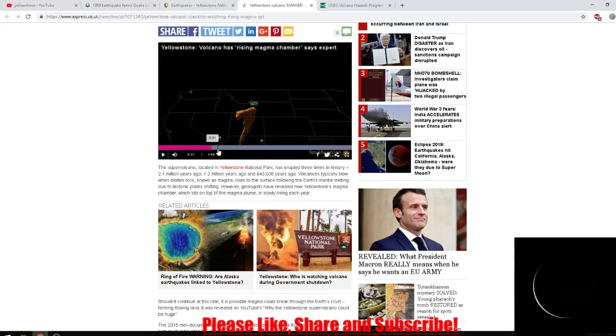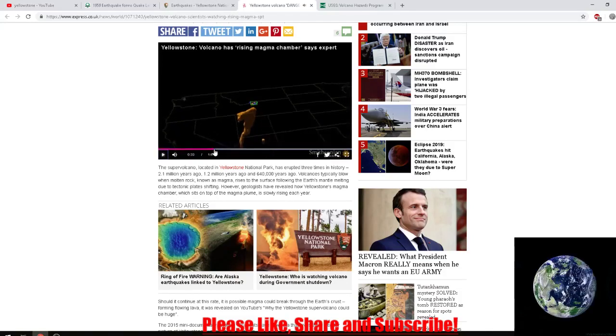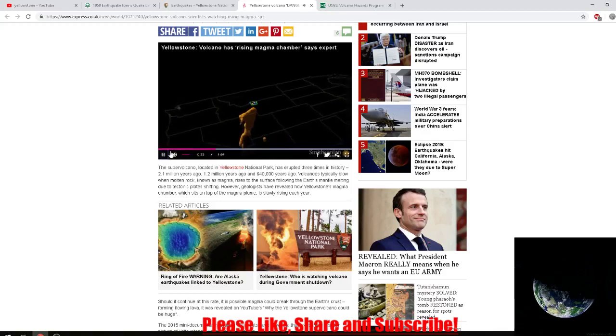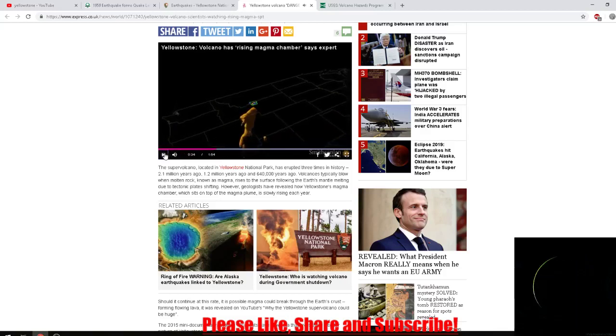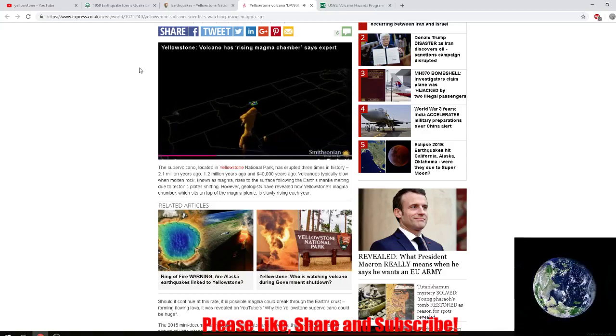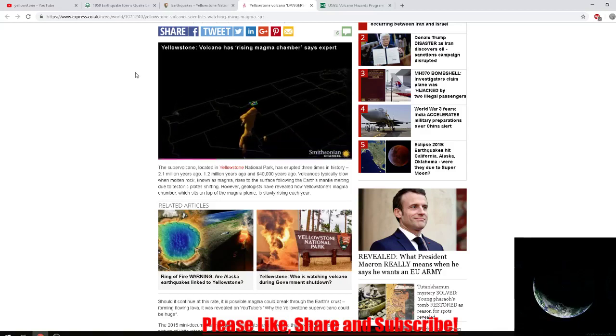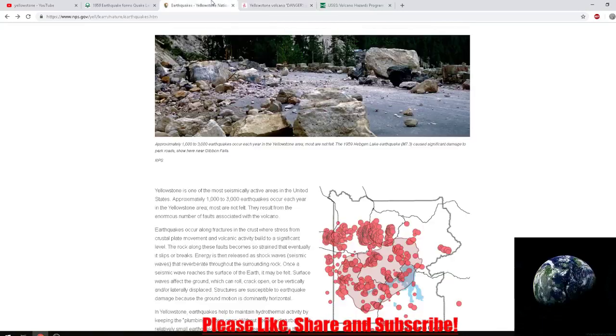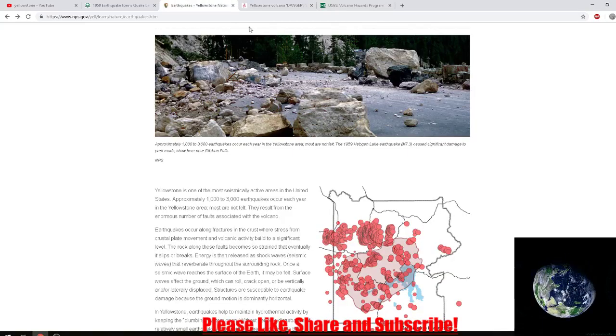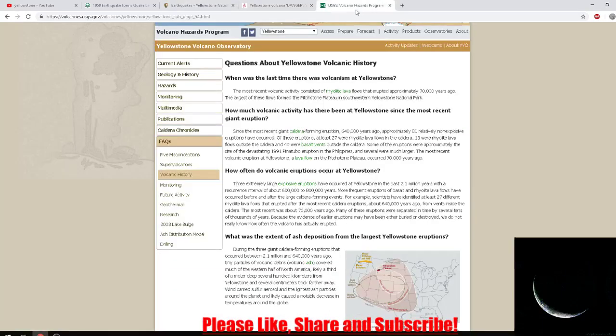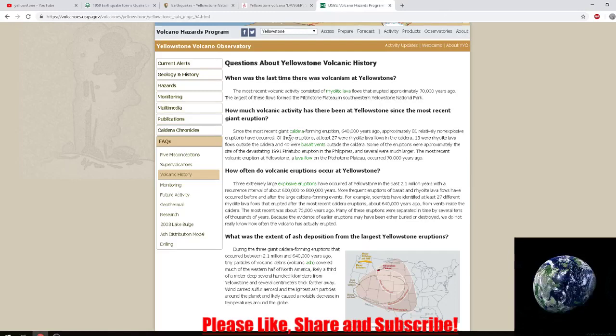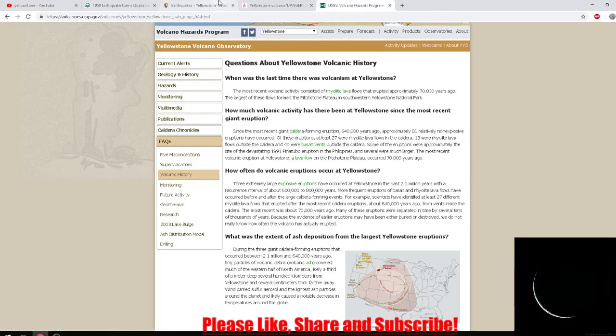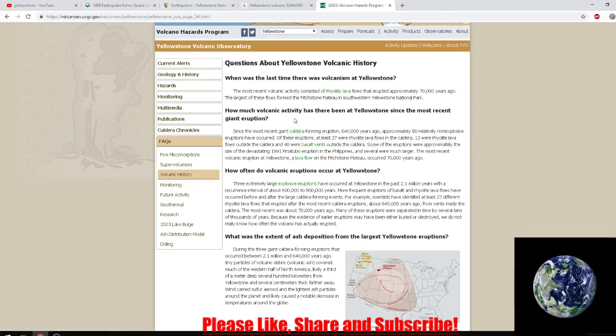It's speculation. It's suggesting it could, but it also could happen as it has happened. I was reading there have been 80 non-explosive eruptions at Yellowstone.